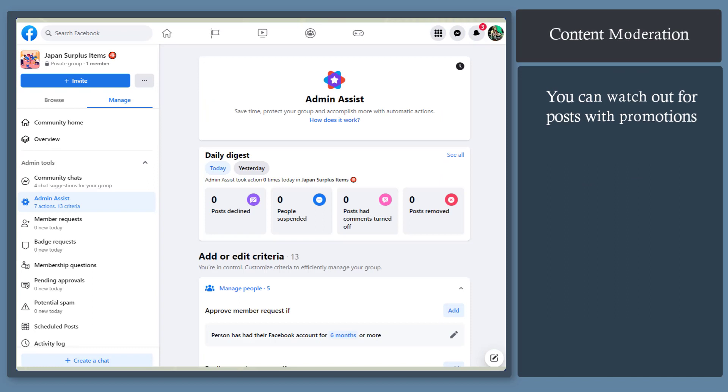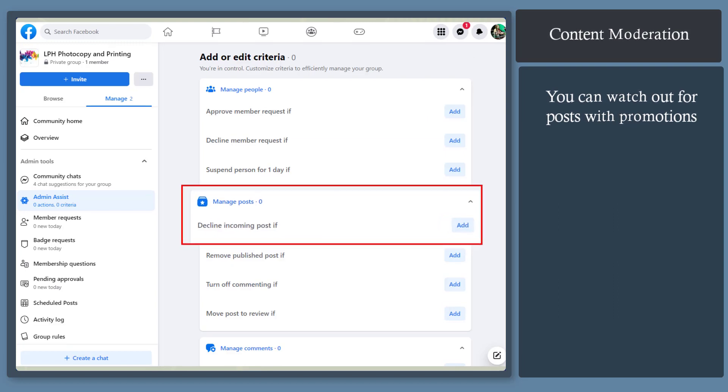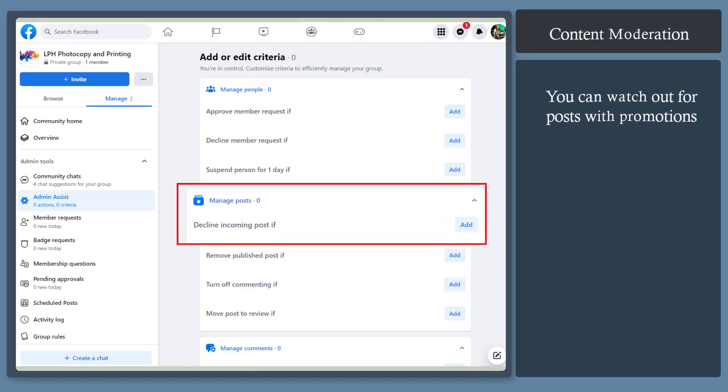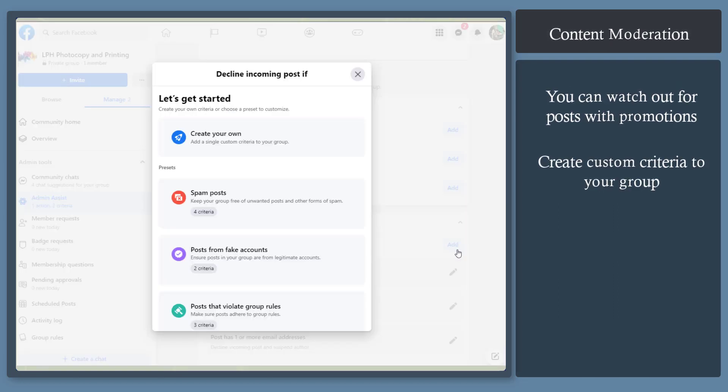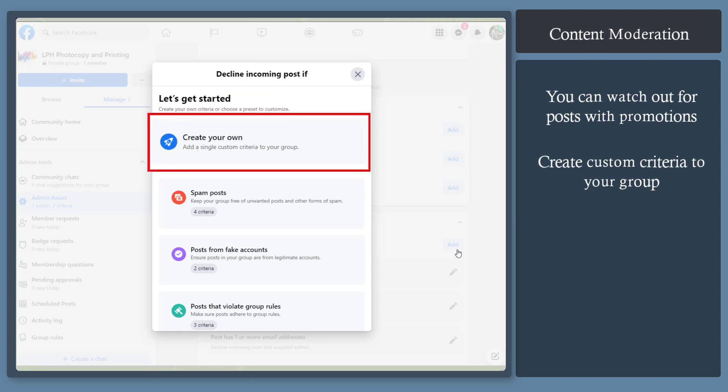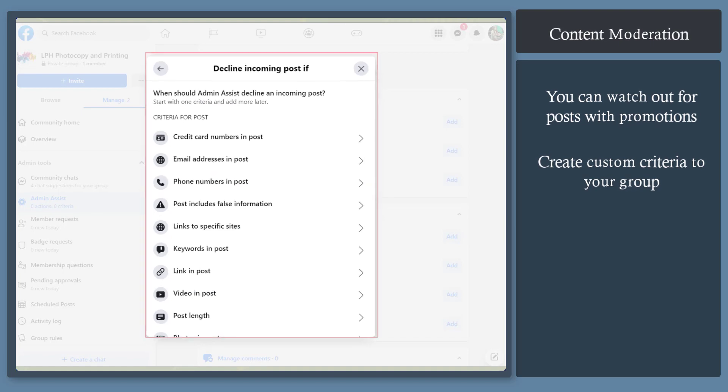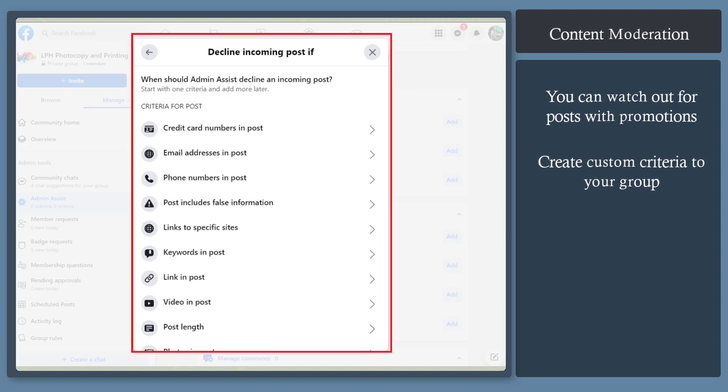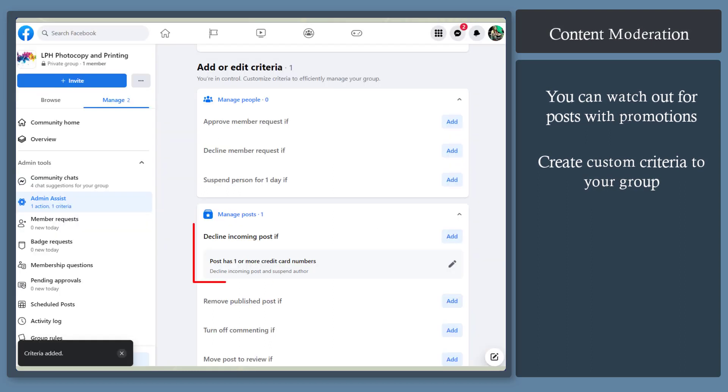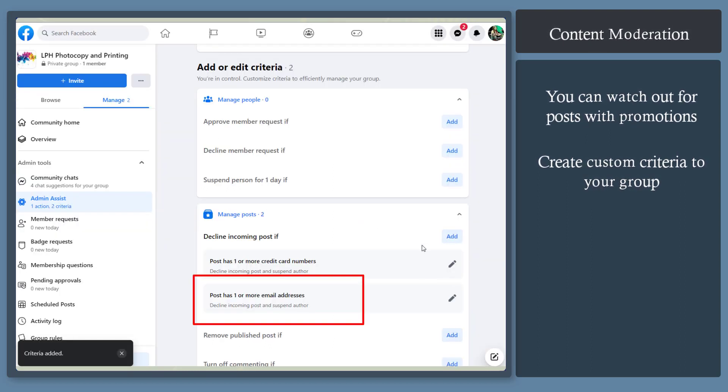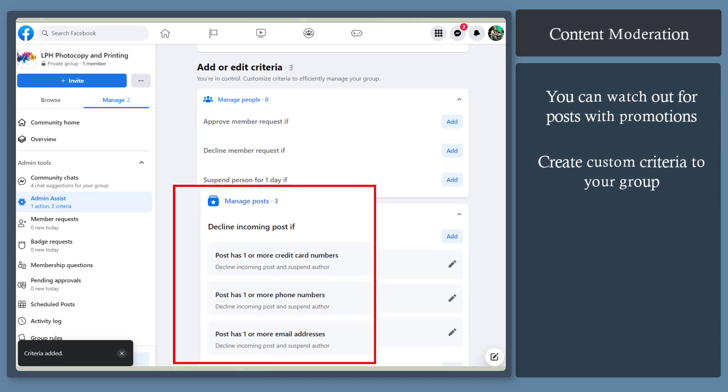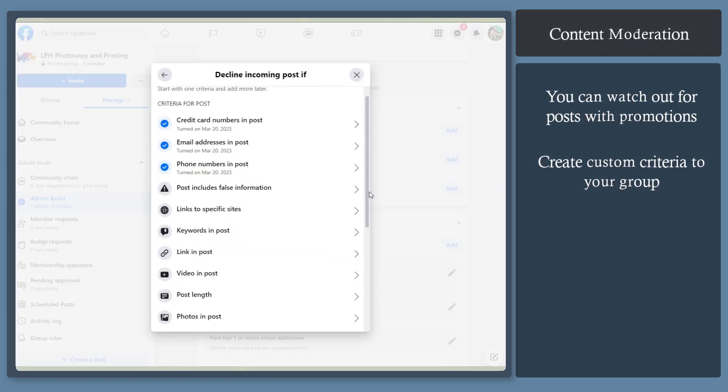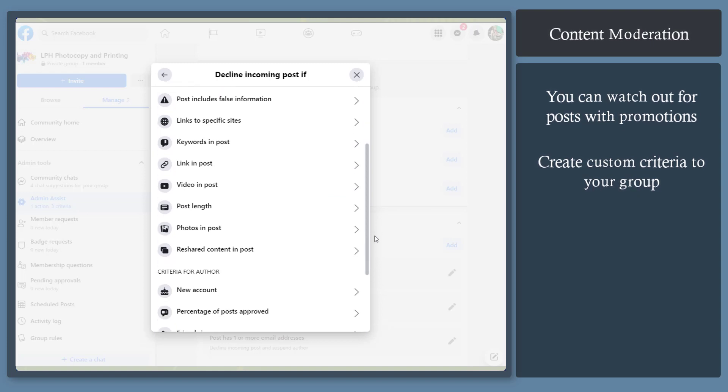Content moderation. You can watch out for posts, comments, and promotions automatically. Click on the option decline incoming posts, then click add. You can create your own so that you can add a single custom criteria to your group. From this list, you can view different criteria for a post that you can select and assign an action. The credit card numbers in post, email address, and phone numbers should be declined as they may be used for illegal purposes.